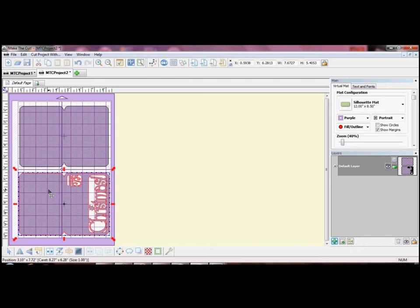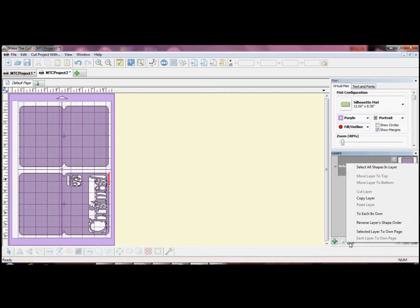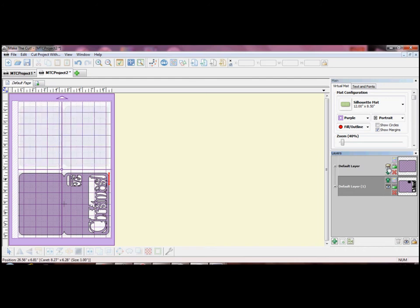Look to the bottom of the layer box. Look at the third tab from the left. If you hover your mouse you will see layer options menu. Click on this and choose to each its own. Now you will see that you have two layers with one shape in each.